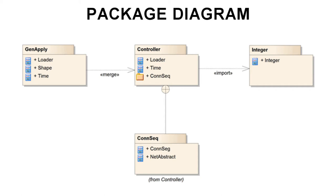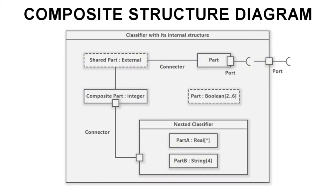And now, we are on to the composite structure diagram. Composite structure diagrams are concerned with the internal structure of a class or classifier and how its internal parts collaborate via particular ports at runtime to achieve their desired purpose.